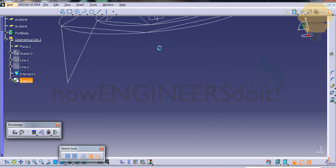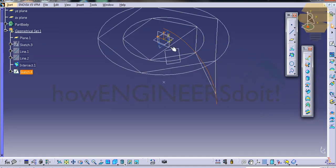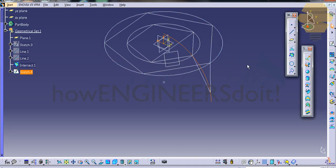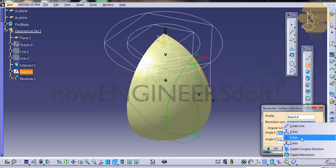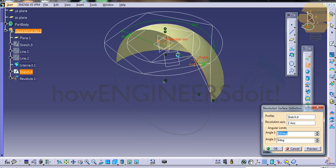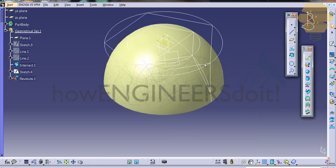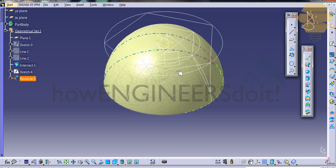Exit the sketch. Now use the Revolve command and revolve with respect to the Z-axis 180 degrees. That'll complete the first part of our tutorial. See you in the next video.